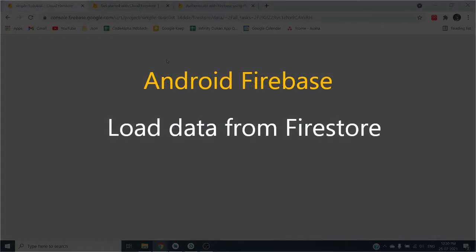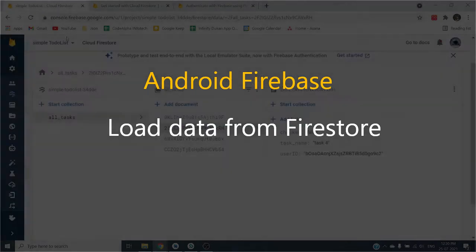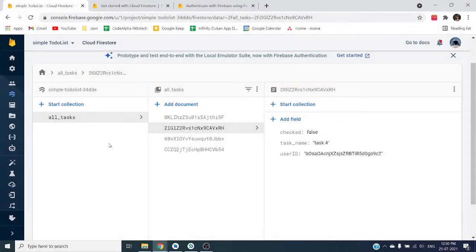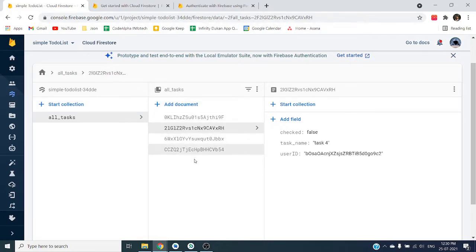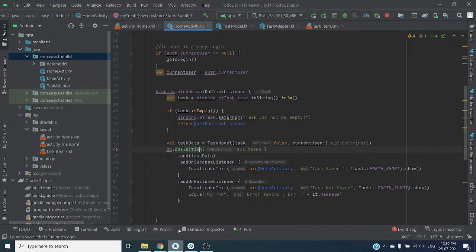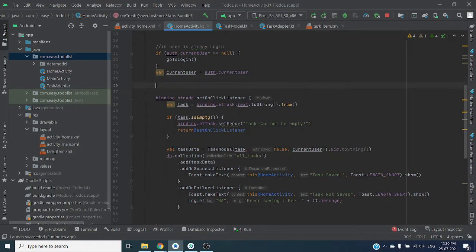Hello guys, in the previous video we have seen how we can add data to our Firebase Firestore database. Now we are going to read or load all this data inside our application.